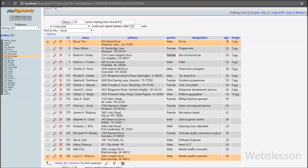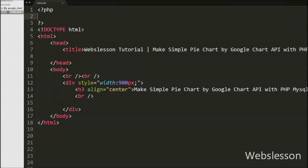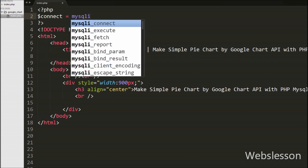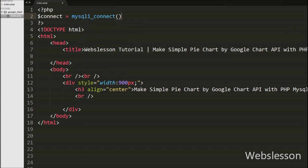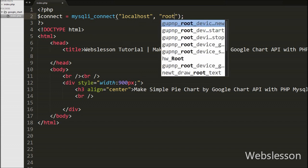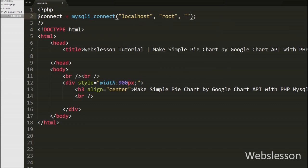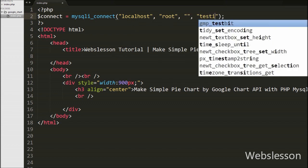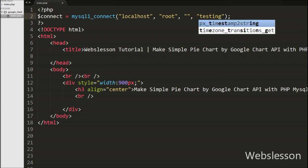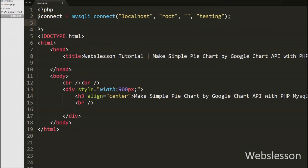So we have moved to write code for making the pie chart using the Google Chart library with PHP script and MySQL data. This is my index.php page, and on this page we first make the database connection. For this we write: $connect = mysql_connect() with four arguments — host name set to localhost, username set to root, password set to blank, and database name set to testing.